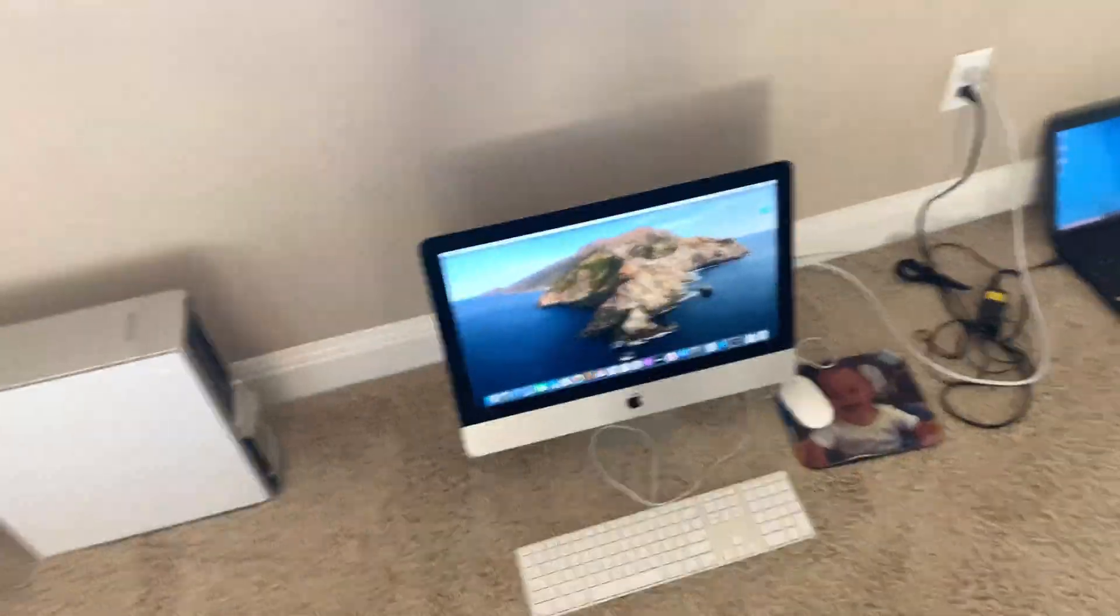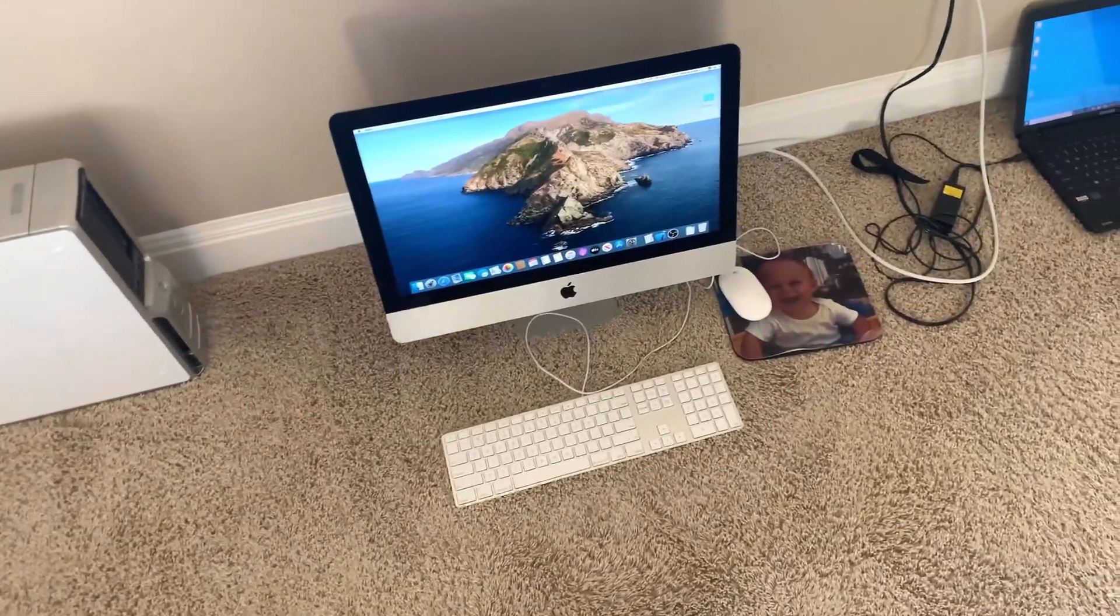Hey, what's going on guys? Reid here and I'm back with another tech video. And this time we're going to be talking about how to emulate macOS 7.5.3 in Basilisk 2 on macOS X.